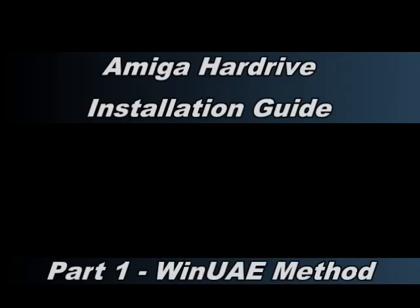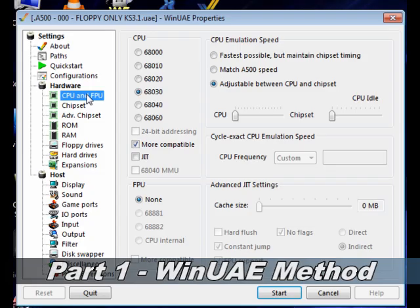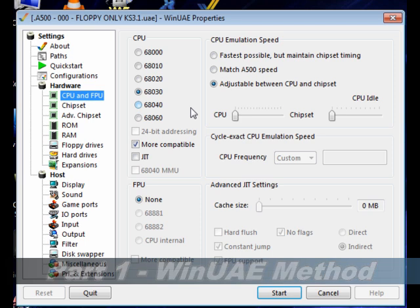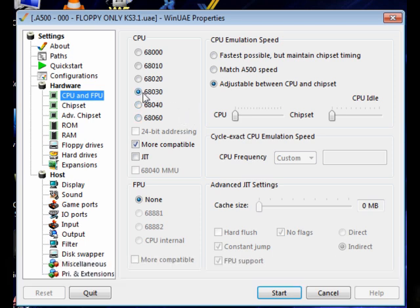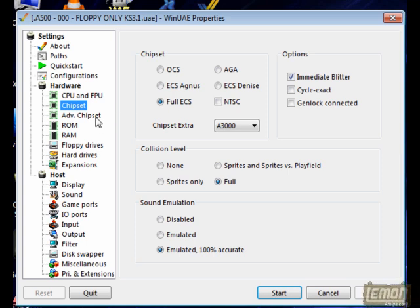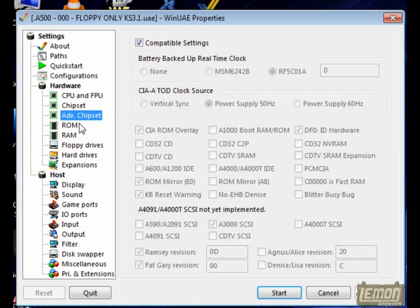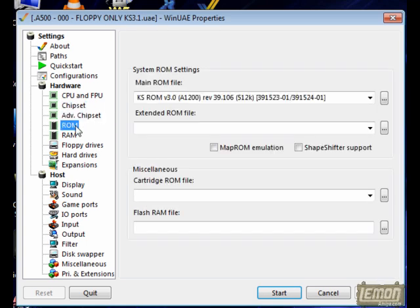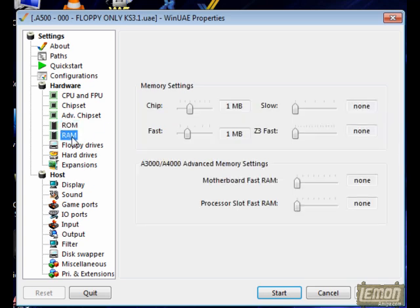Hi, welcome to a brief Lemon Amiga overview of how to install a hard drive on your Amiga. This is WinUAE, the ultimate Amiga emulator on the PC, and as you can see I've already set the machine up with a nice fast configuration.